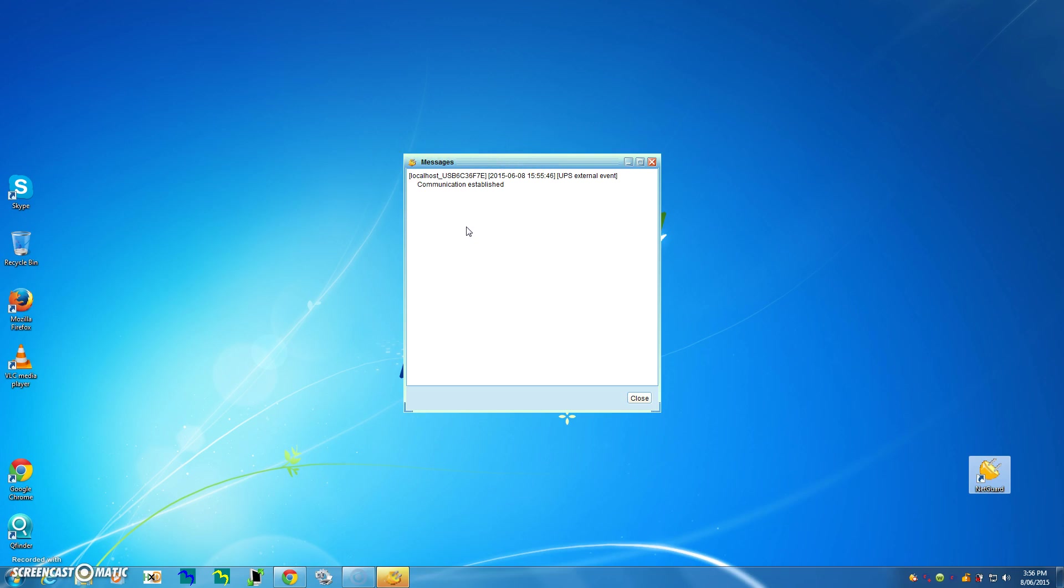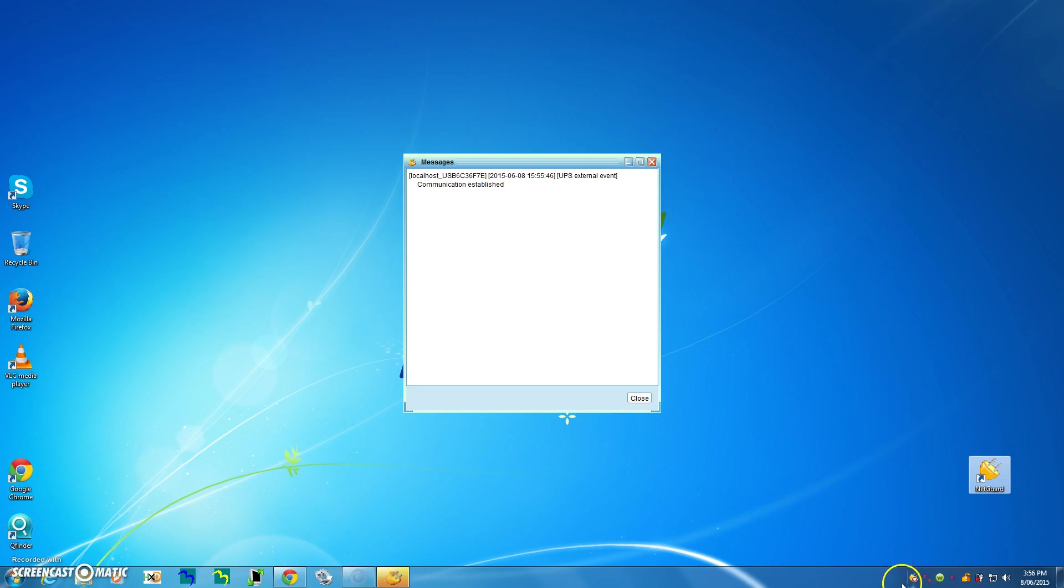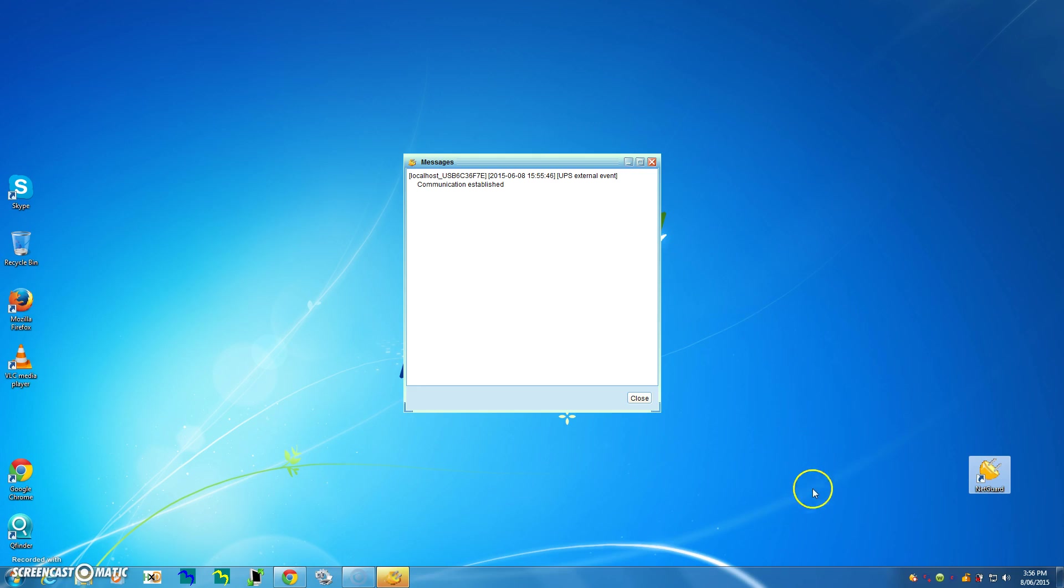And that's confirmed by this message window saying communications is established. So let's go down to the icon in the taskbar, right click on it. You'll see the monitor started because the start monitor has been grayed out and it's been ticked. So all we need to do is left click on open monitor.